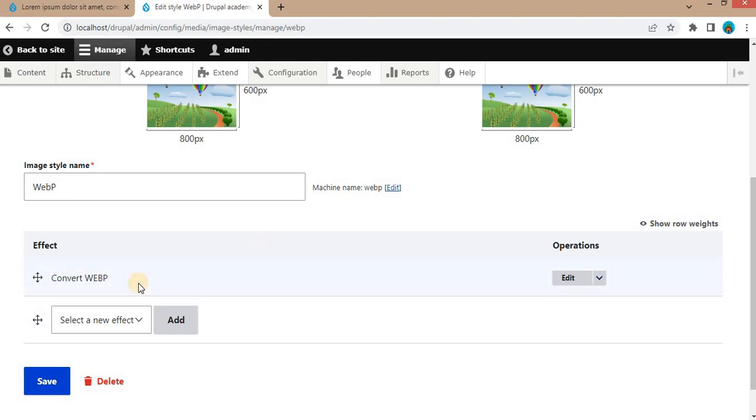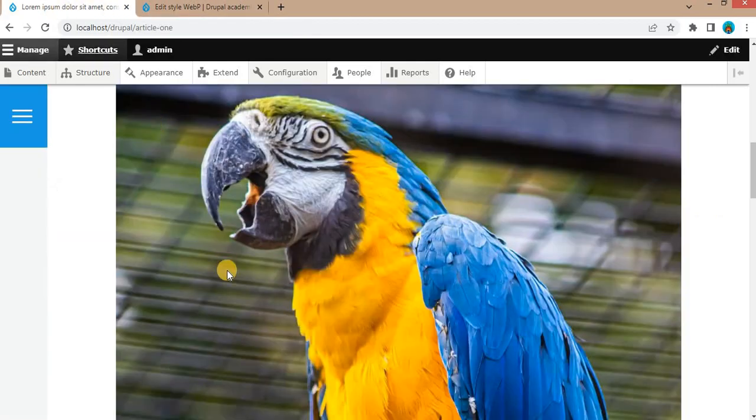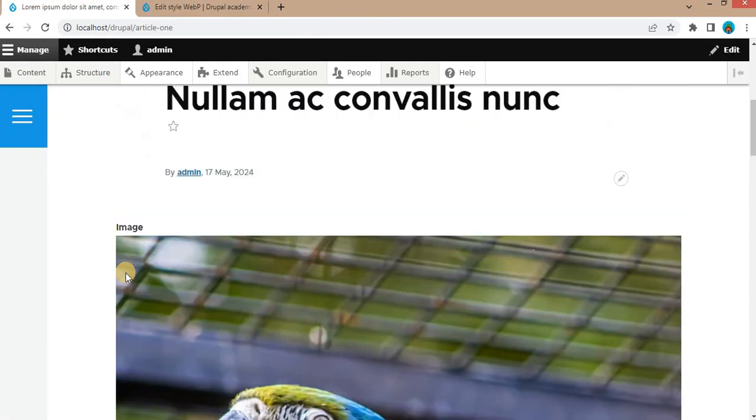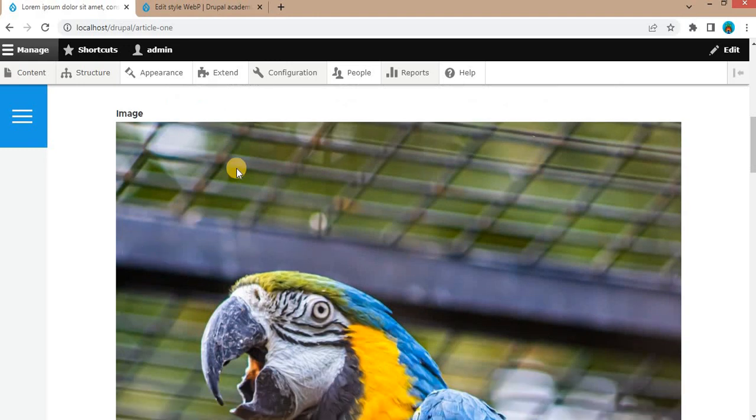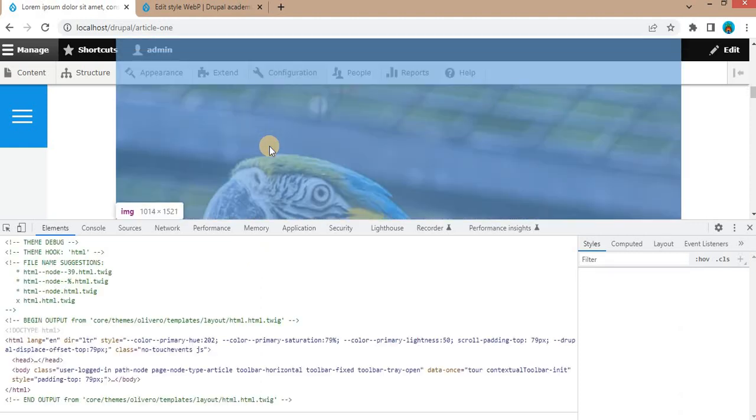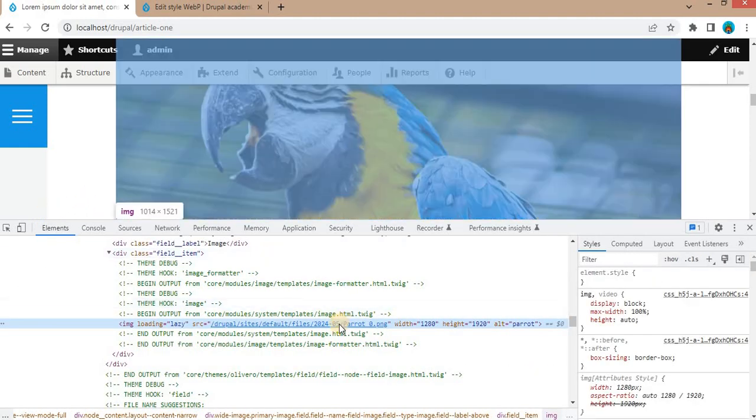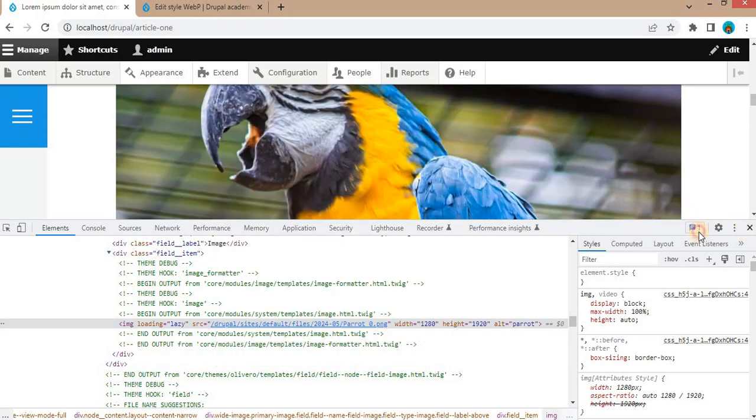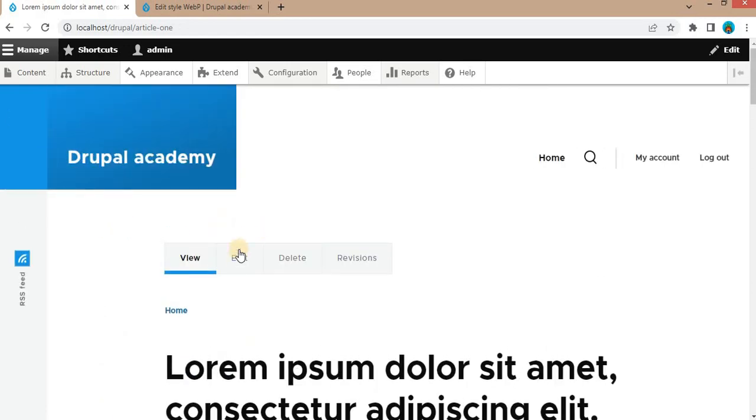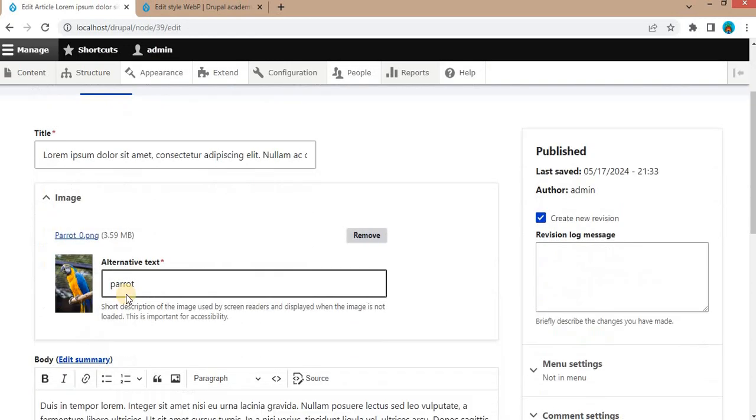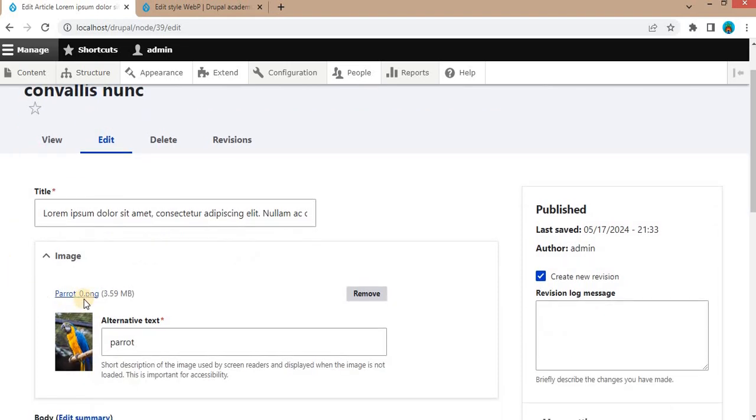Now we will apply this new style to our images. Before that, I will show you some articles which I have created. So I will inspect this image. I will show you the format and the size of this image. Right now you can see the size of this image is 3.8 MB and its extension is .png. This article is created in the Article content type, and here you can see the image size is 3.59 MB.